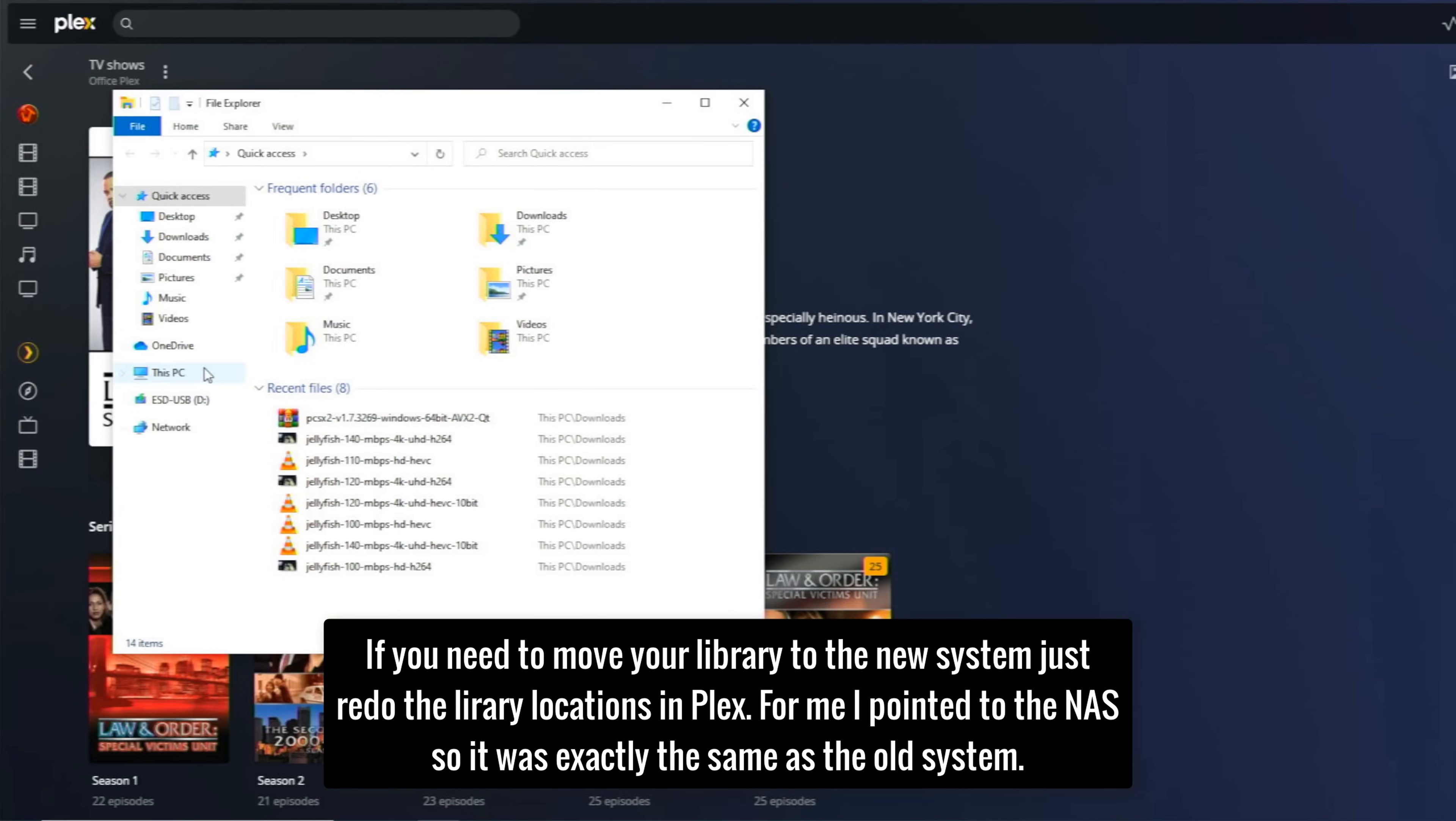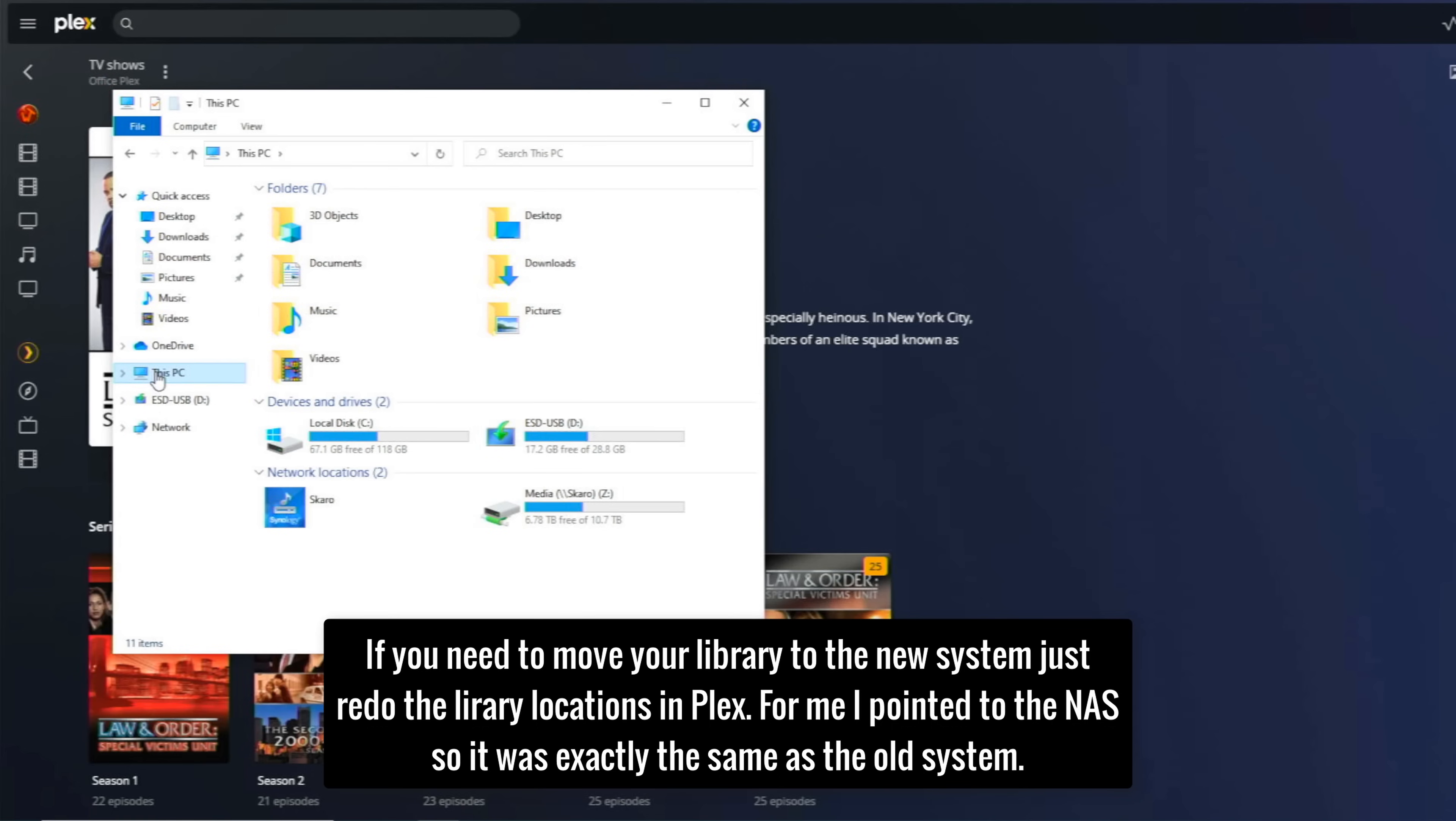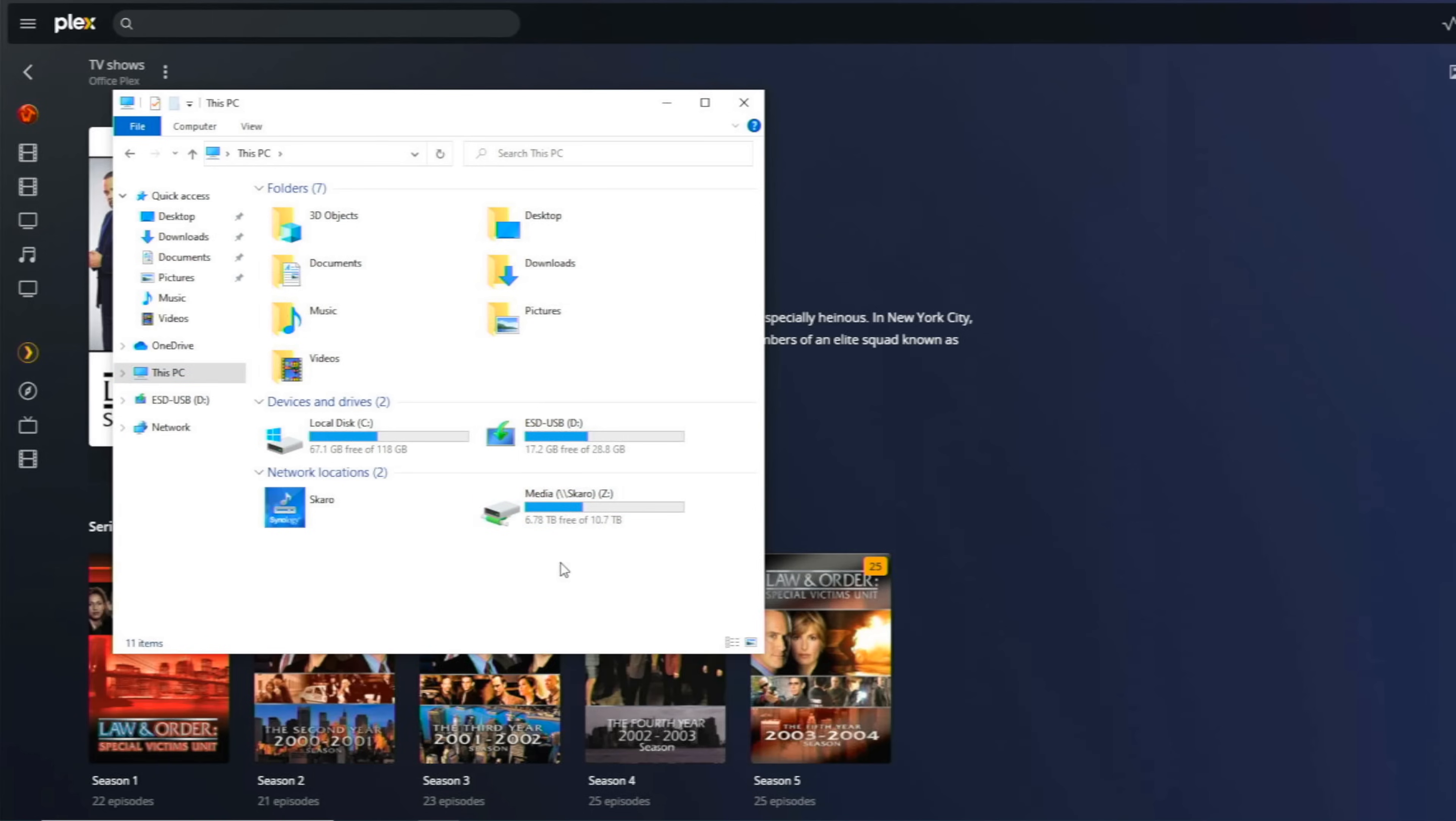The other thing that you may need to do with yours is move your files over. So if I open up this and go to This PC, you'll see that I've already created a drive location for my NAS because all my stuff is stored on my NAS so it's all there ready to go. If you've got anything you will have to move it all over from one PC to the other if you use the files on the same system. But that is it, that's how you migrate Plex over to a new system.